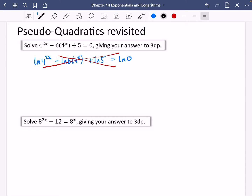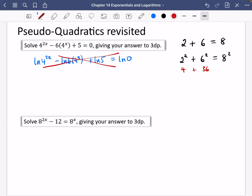This is in the same way that if you have an equation like two plus six equals eight and you wanted to apply the squaring function, some people square each term individually and get four plus 36 equals 64 — which doesn't work. You can't square each thing individually. If you wanted squaring to work, you would have to square the entire side on each side.